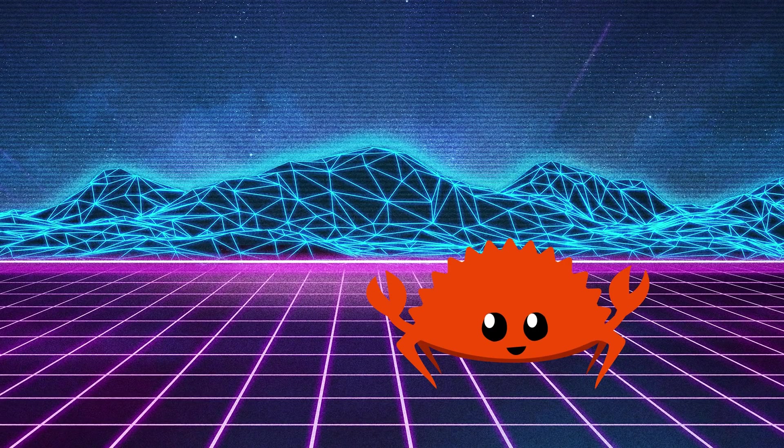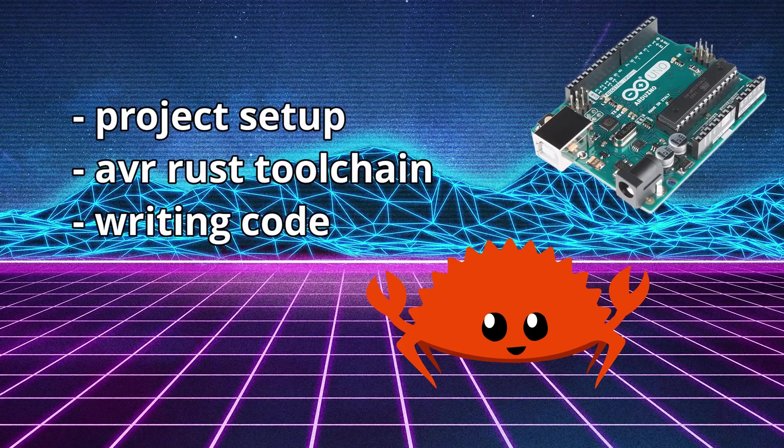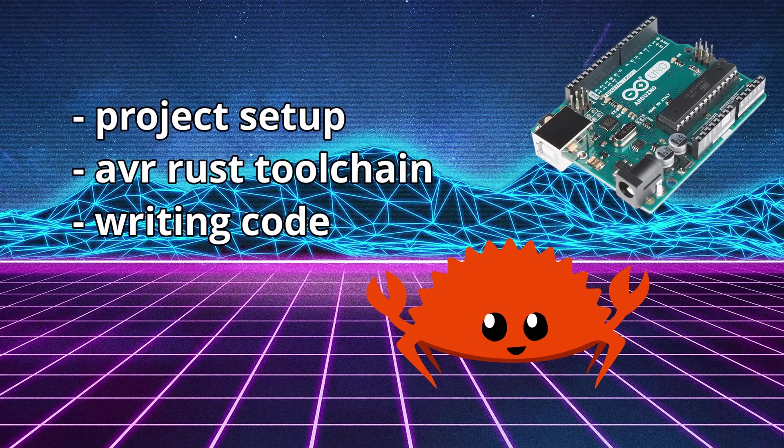In this video we'll be creating our own project from scratch and writing Rust that compiles down and runs on Arduino, the ATmega328P in particular.